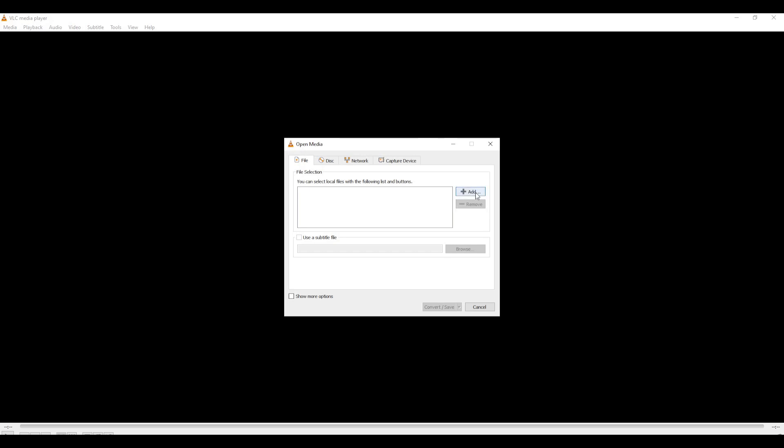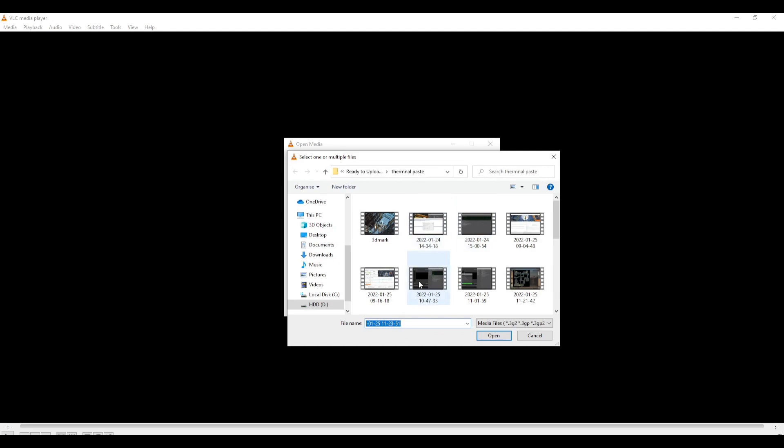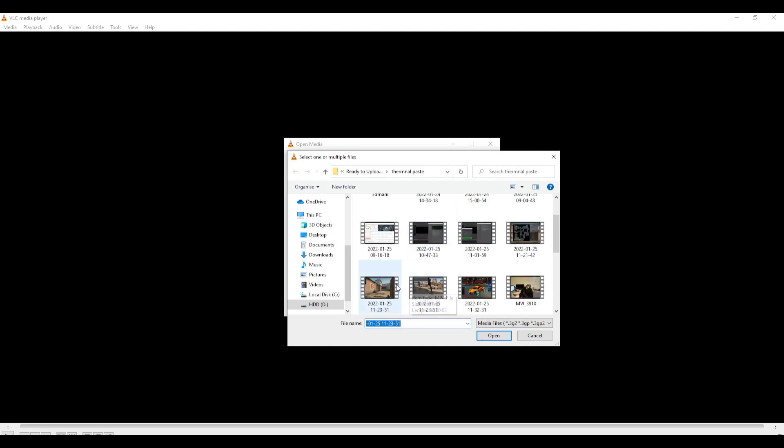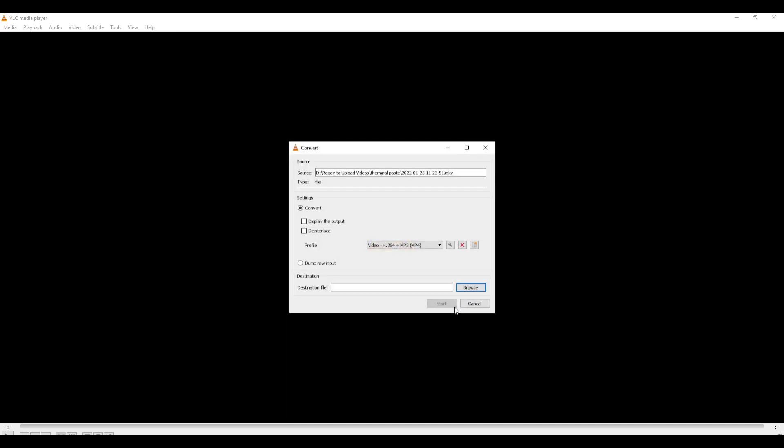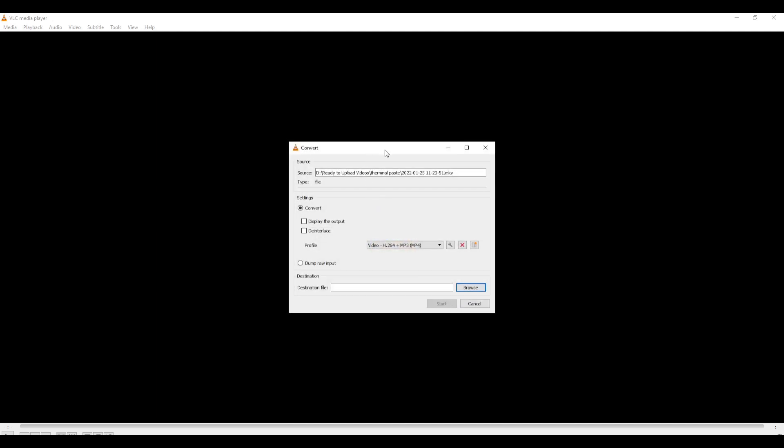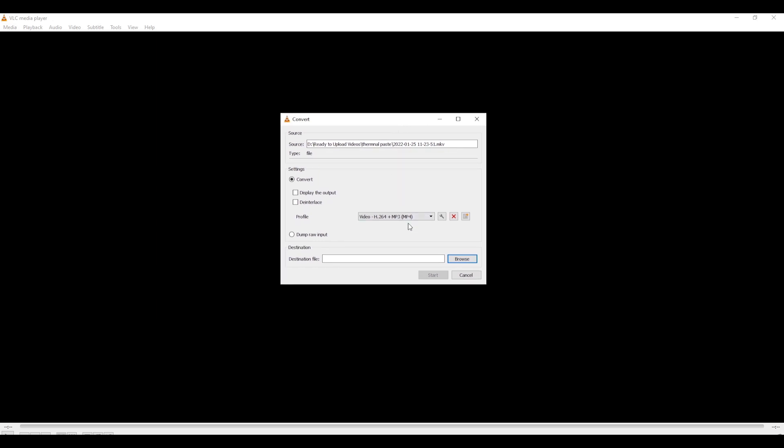From here, we can actually add our file that we want to change. So we click Add, find the file, and open it. There we go, you can see that it's an MKV file, and if we come down to here and click Convert and Save, it's going to open up this new window right here.